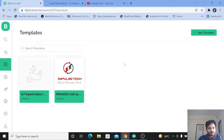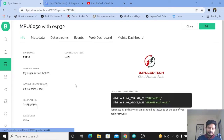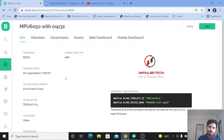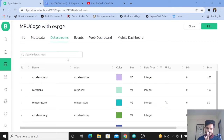I have logged into my Blynk IoT platform. Now you need to create a template. I have already created the template — the name of this template is MPU6050 with ESP32. For creating a template, data stream, web dashboard, and mobile dashboard, you need to watch my previous video where I have explained step by step how to create everything. Here you can see I have created the data stream for monitoring the acceleration on the x-axis, rotation on x-axis, and the temperature.